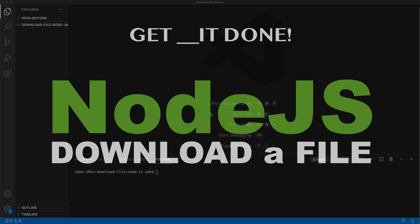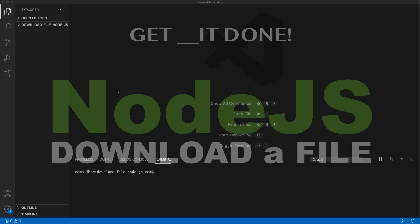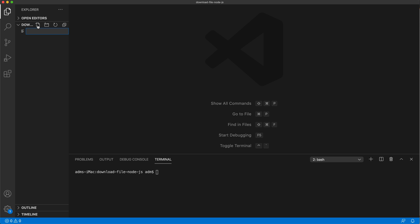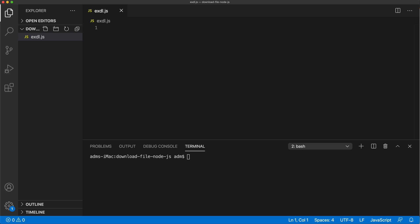In this video, let's try to download a file using Node.js. I'm going to use just Node.js built-in modules — nothing extra fancy. I'm going to create a JavaScript file here and we'll try to download a file to this folder.